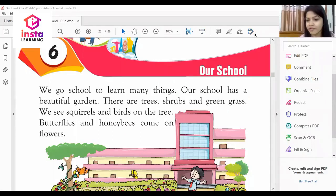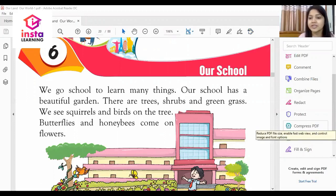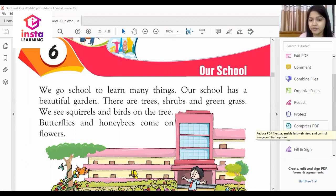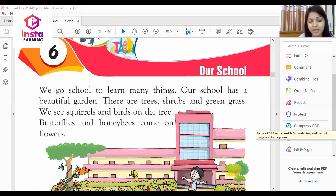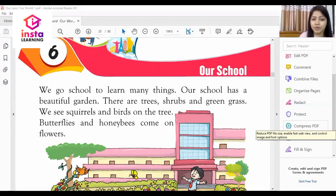Good morning to all the students of class first. Dear students, today we will study the sixth chapter of social science named 'Our School'. So let's begin with the chapter. We go to school to learn many things.